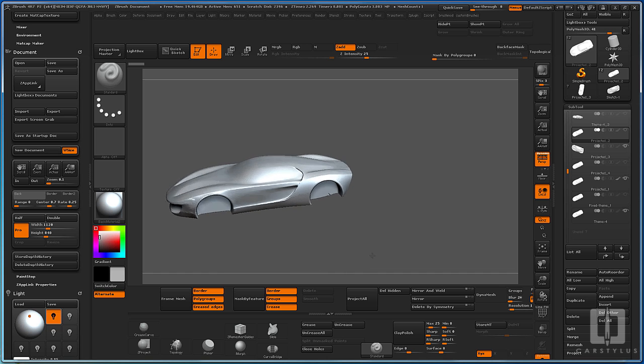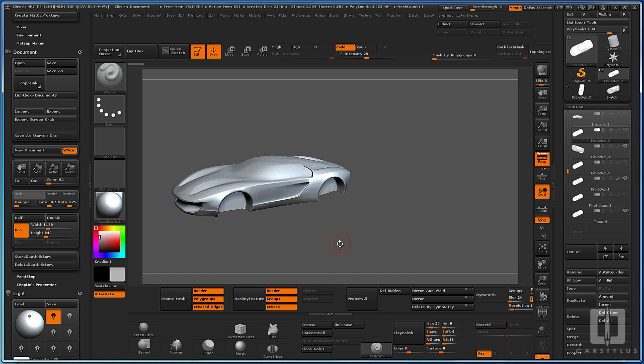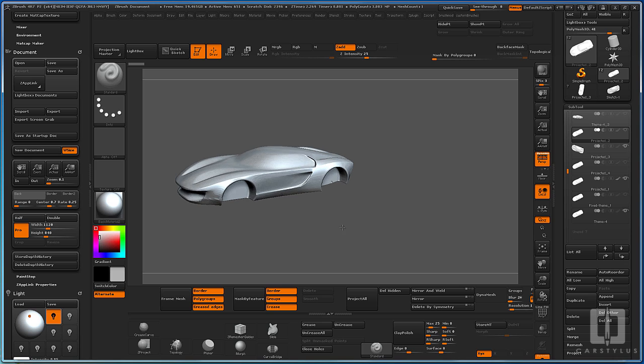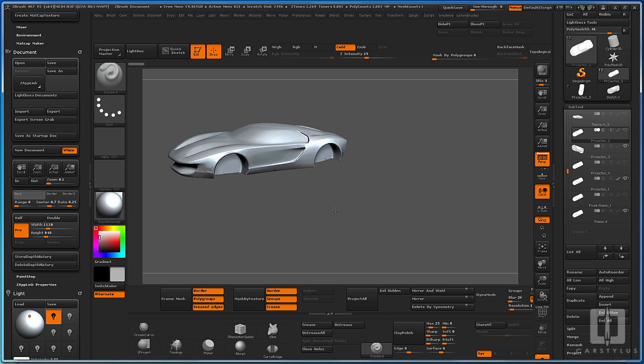Hey guys, welcome to another episode of Car Stylus. This is T10 and this is using ZBrush Snapshot.